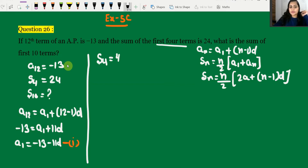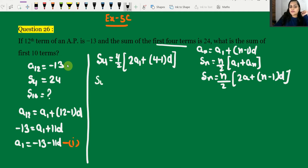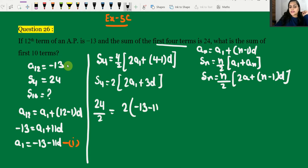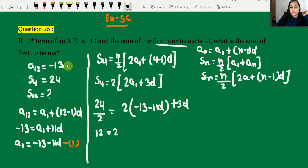Now using the sum formula for S4: S4 = 4/2 × [2a1 + (4-1)d] = 2 × [2a1 + 3d]. S4 is given as 24, so 24/2 = 12. Now substituting the value of a1 from Equation 1: 12 = 2 × [2(-13 - 11d) + 3d].